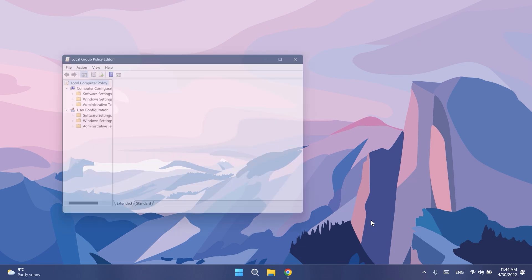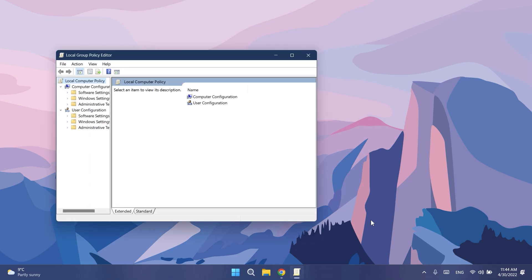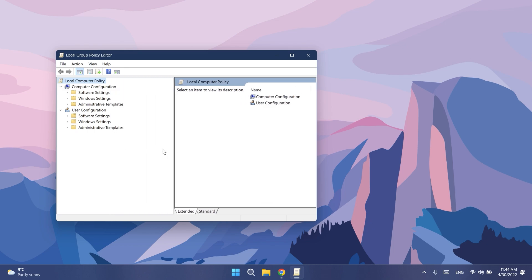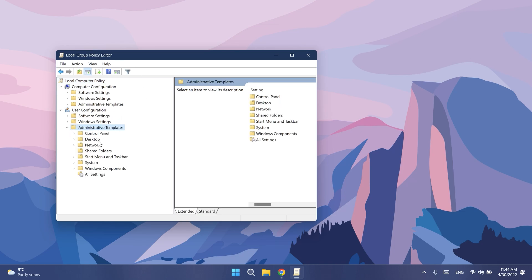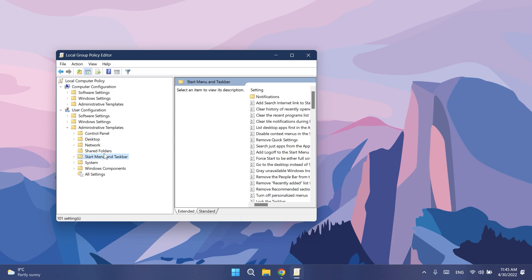Microsoft is adding some additional new MDM and Group Policies for IT administrators, and of course all these can be found in the Local Group Policy Editor, then User Configuration, Administrative Templates, Start Menu and Taskbar.